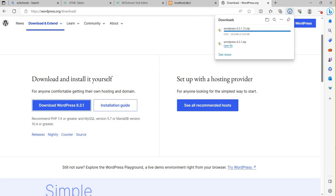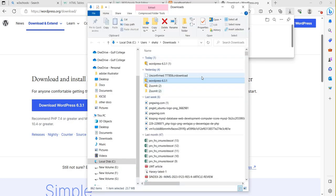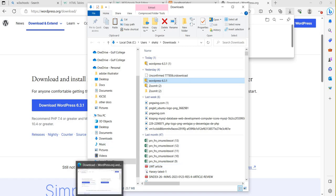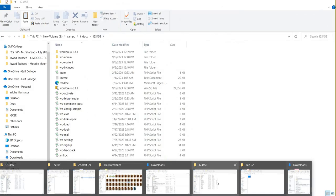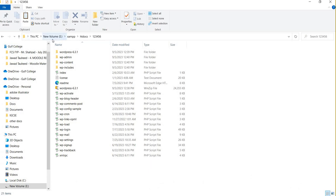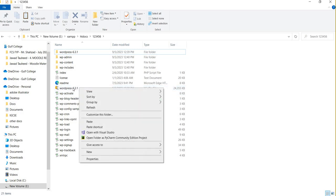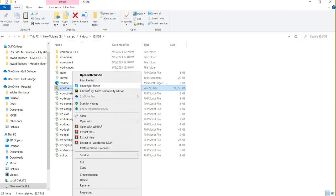You can copy this download link, then go to your main drive folder. Go to the E drive because your XAMPP is on the E drive. Navigate to the htdocs folder — my folder name is '123456'. Yesterday I copied the file here. Right-click on it and select 'Extract to wordpress 6.3.1'.